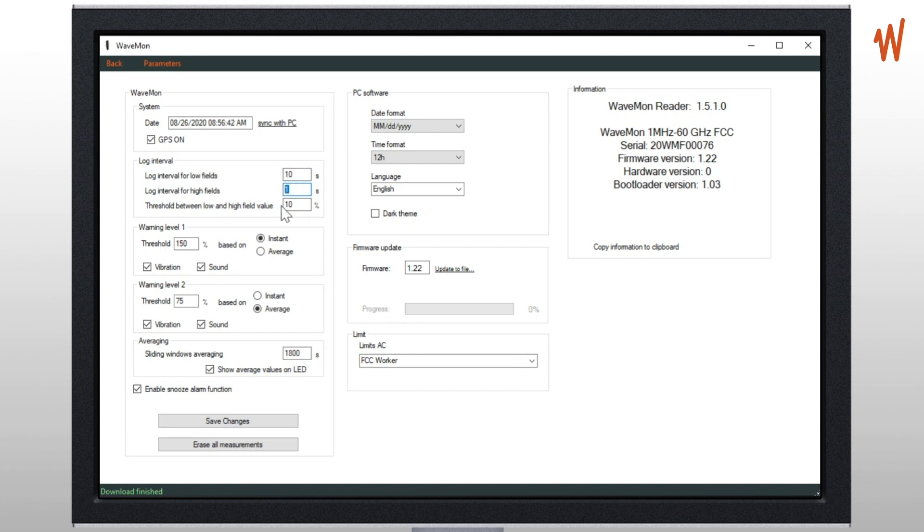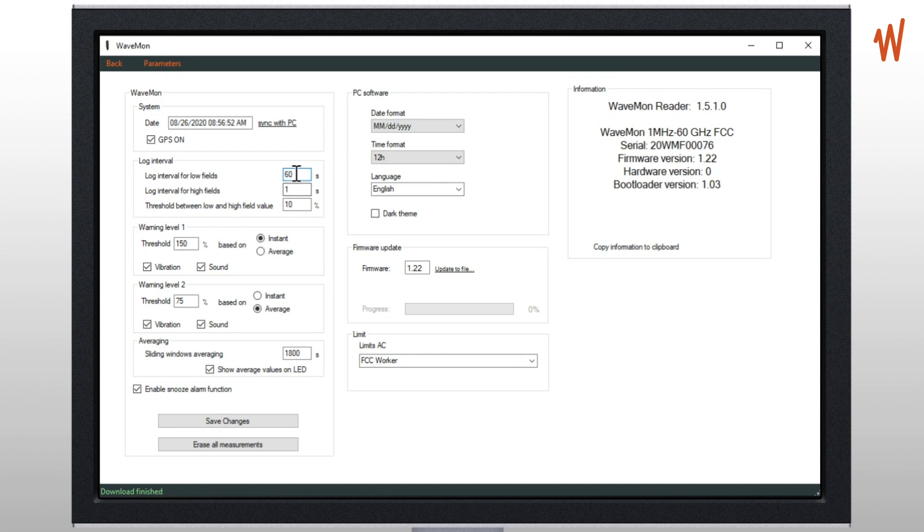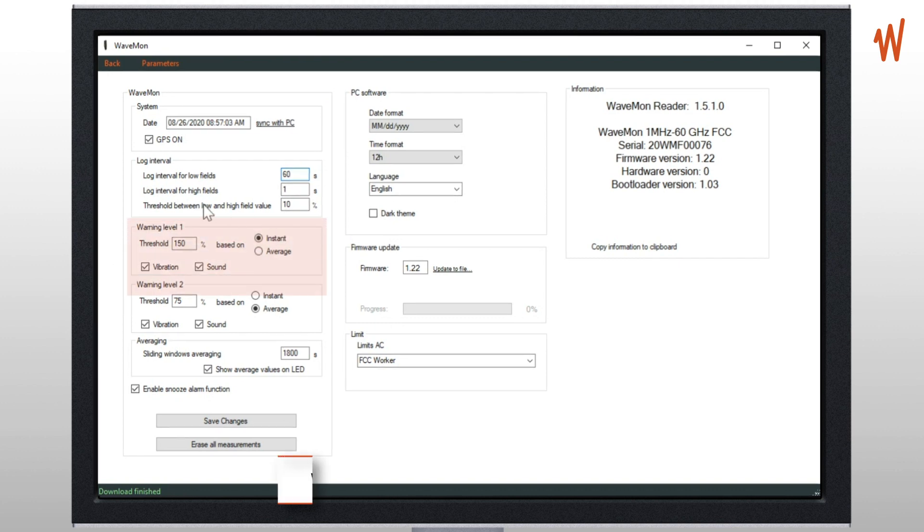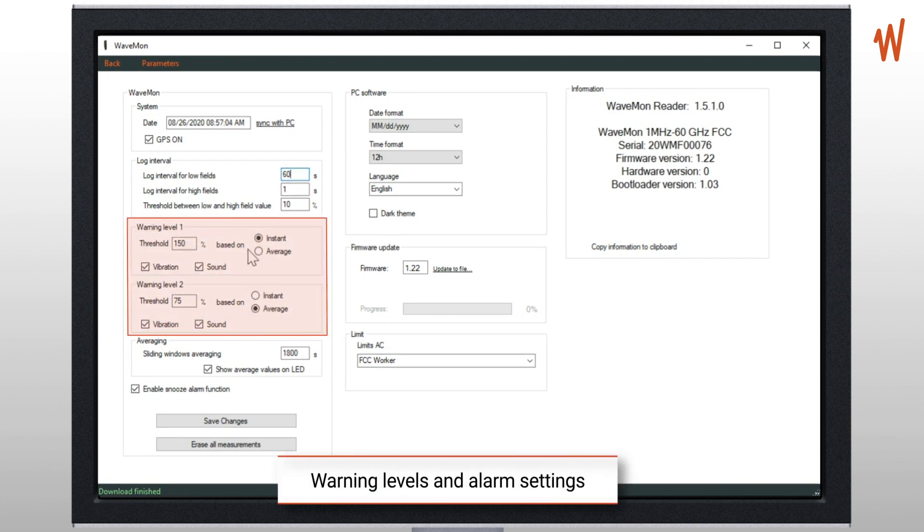This is used to avoid storing lots of data when there is no field. Keep in mind that the units will always store the maximum, so even if here you define 60 seconds every minute, you will have the maximum of all points that occurred during the last 60 seconds, so you don't lose any information.